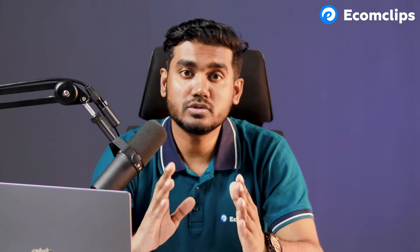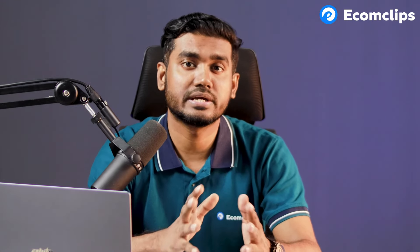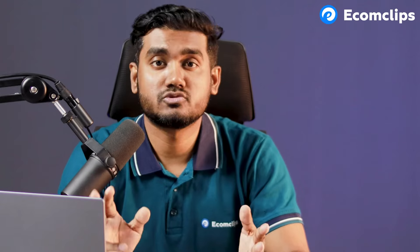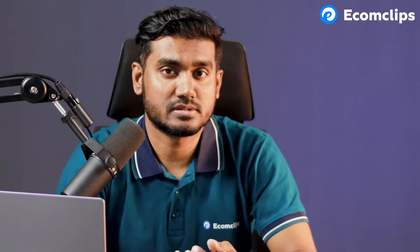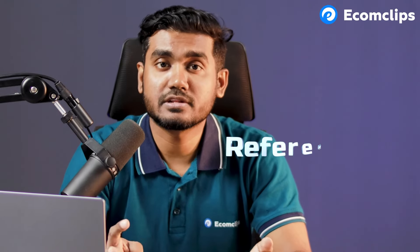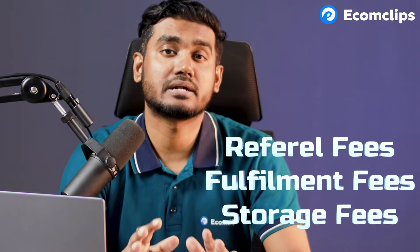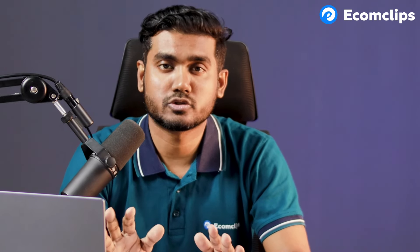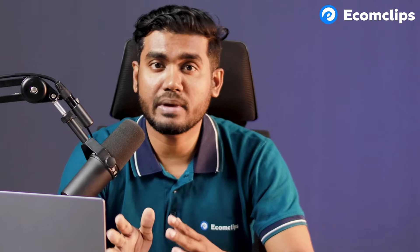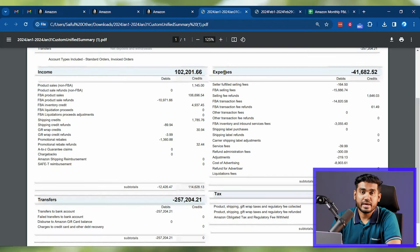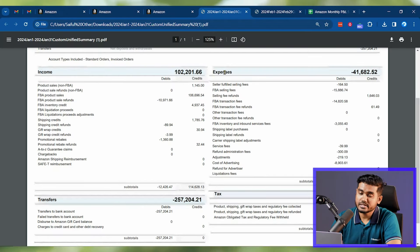Before you calculate your Amazon profit, you need to understand different types of income and expenses you'll get from Amazon. Most everyone talks about only three types of fees: referral fees, fulfillment fees, and storage fees. But there are a lot more fees that Amazon has. No one will talk about them. So to understand the income and fees, I've opened up a payment report or payment statement for one of my accounts so you can understand everything clearly.